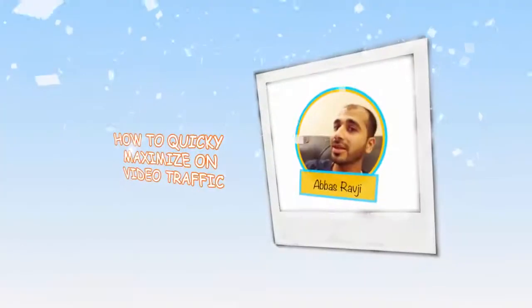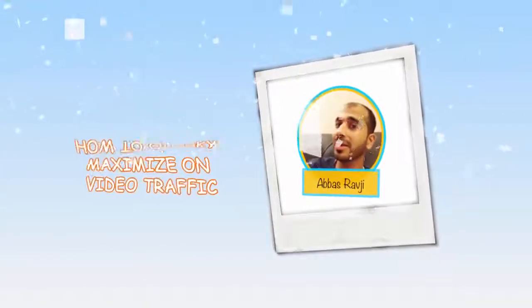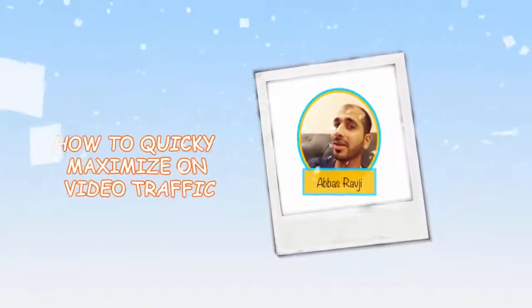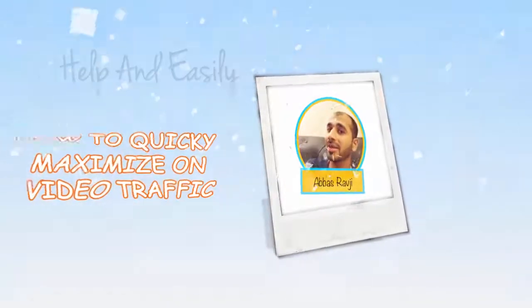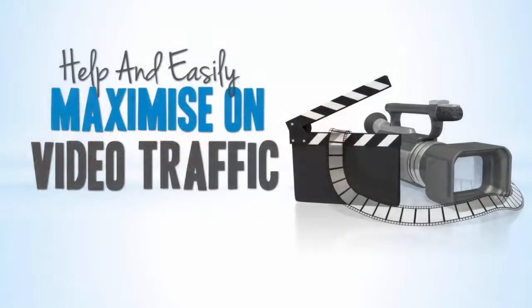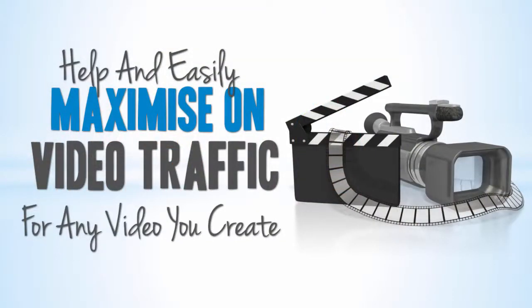Hi, my name's Abs Ravji and in this short video I'm going to show you a solution we came up with to help quickly and easily maximize video traffic for any video you create.